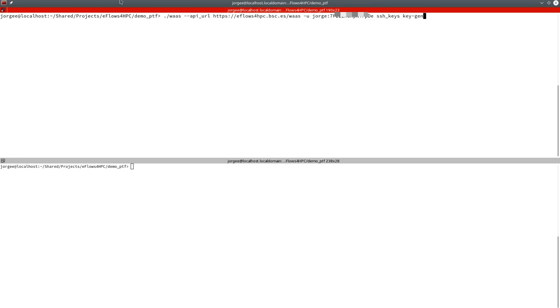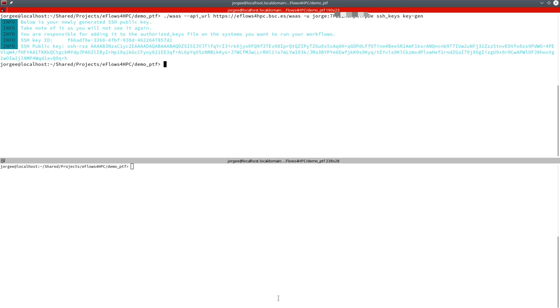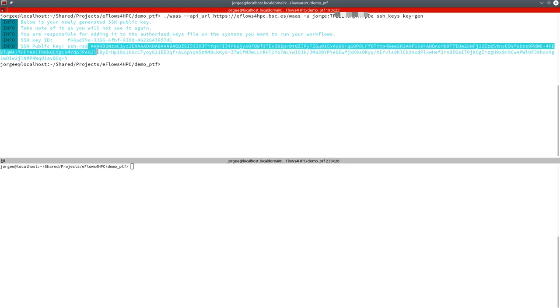The first thing a user has to do before deploying or executing a workflow is to set up the credentials to allow the eFlows4HPC services to access the HPC system with your account. This is done using the HPC workflow as a service CLI with the option to generate an SSH key. This command returns a token to identify the SSH key pair generated and the public part of the SSH key pair.